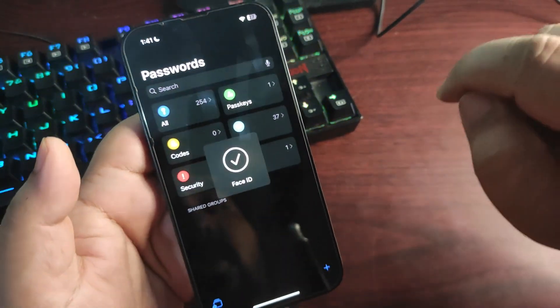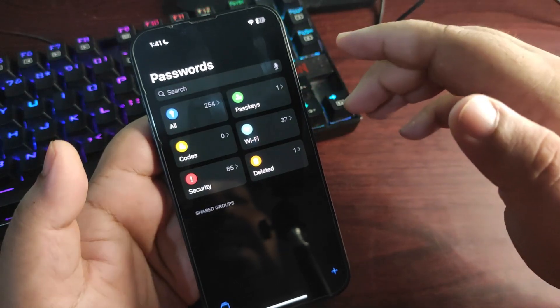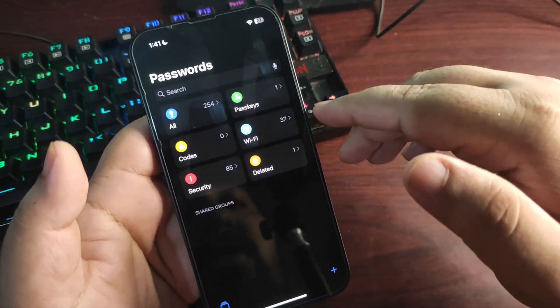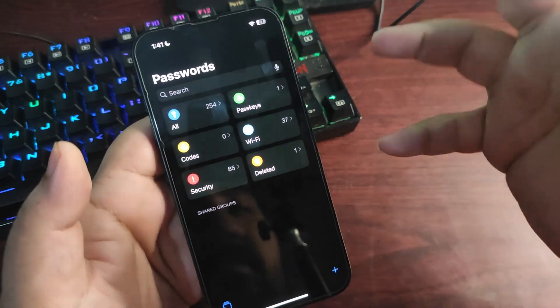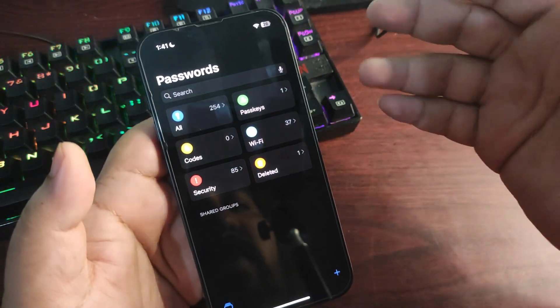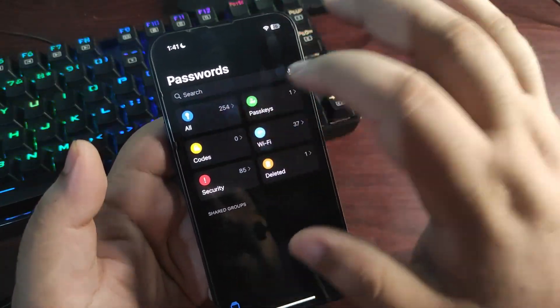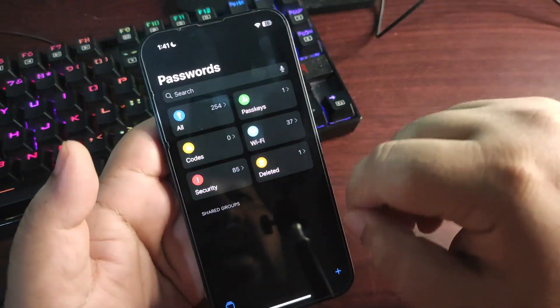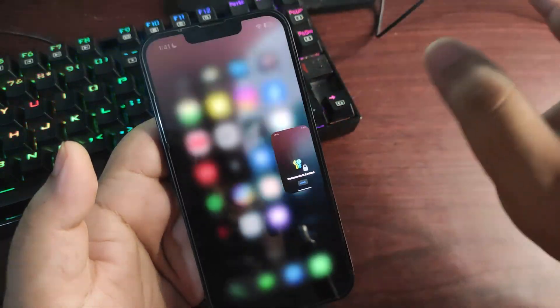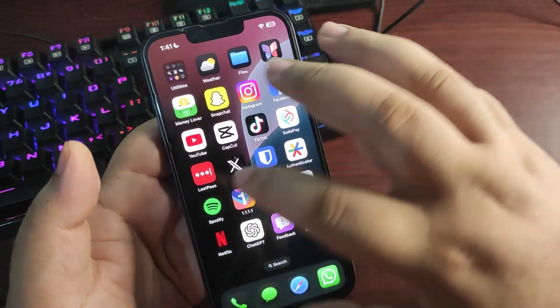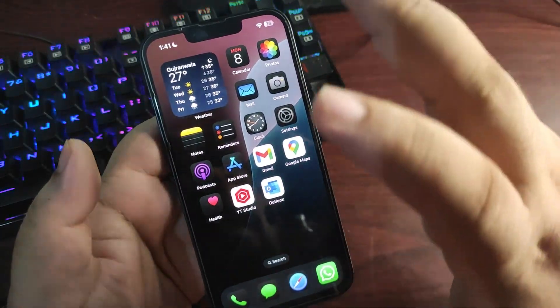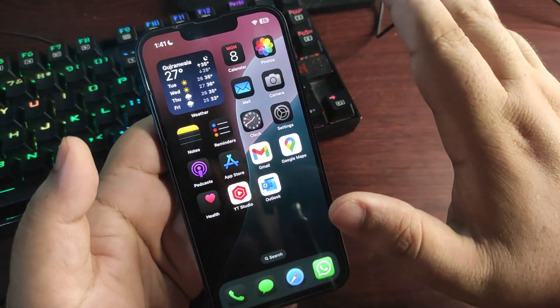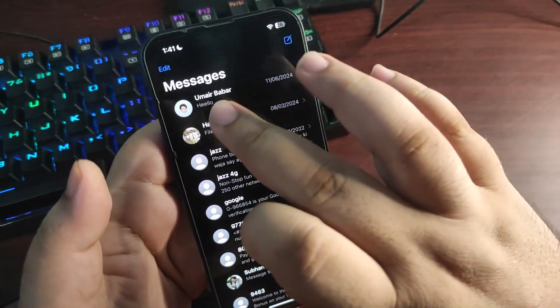Over here you can save passcodes, WiFi, security. You can save passwords, codes, and here is a section for everything that is there. So this app is also going to be in the public beta 1. There are going to be a lot of changes.